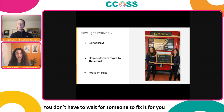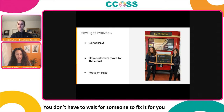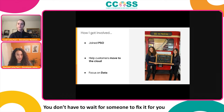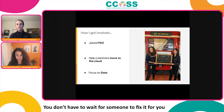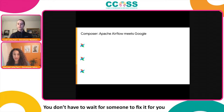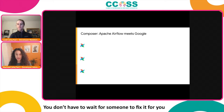A few years back I joined Google as what is known as a cloud engineer in PSO — the Professional Services Organization. It was our job to help customers move to the cloud in the best way possible. I in particular focused on data and analytics. The first product I worked on with a customer was Cloud Composer.